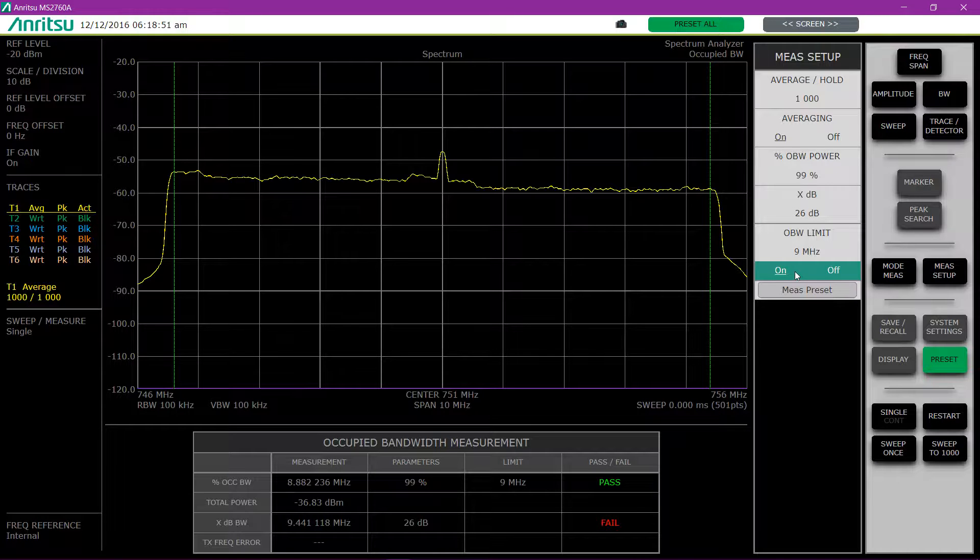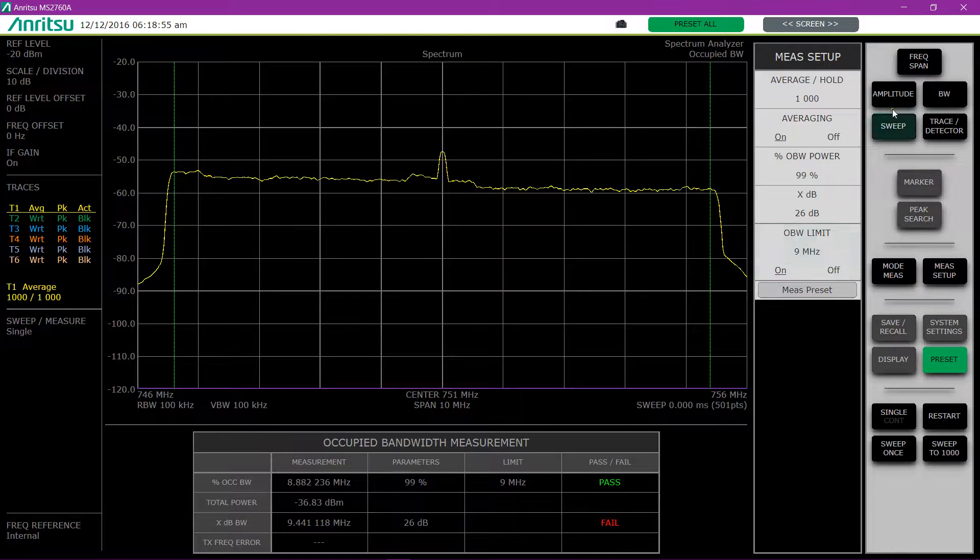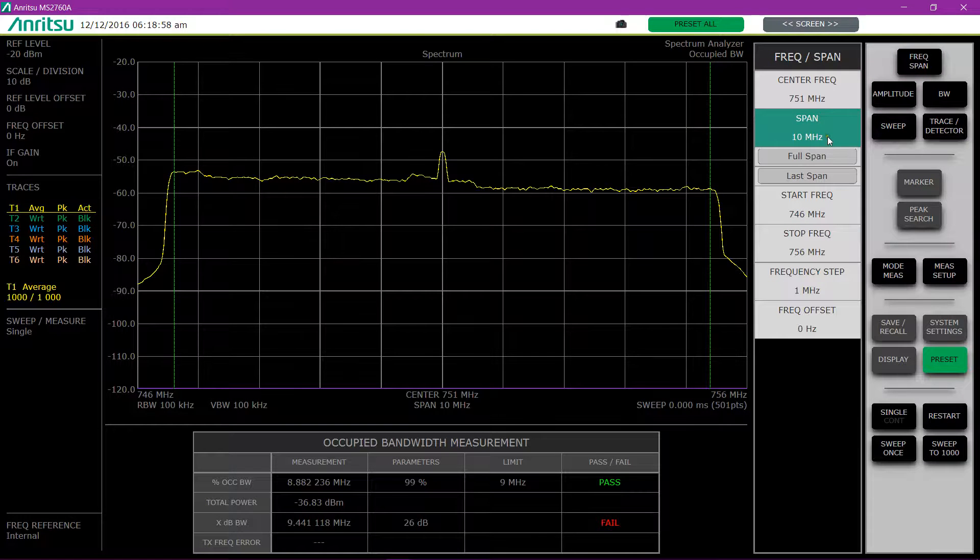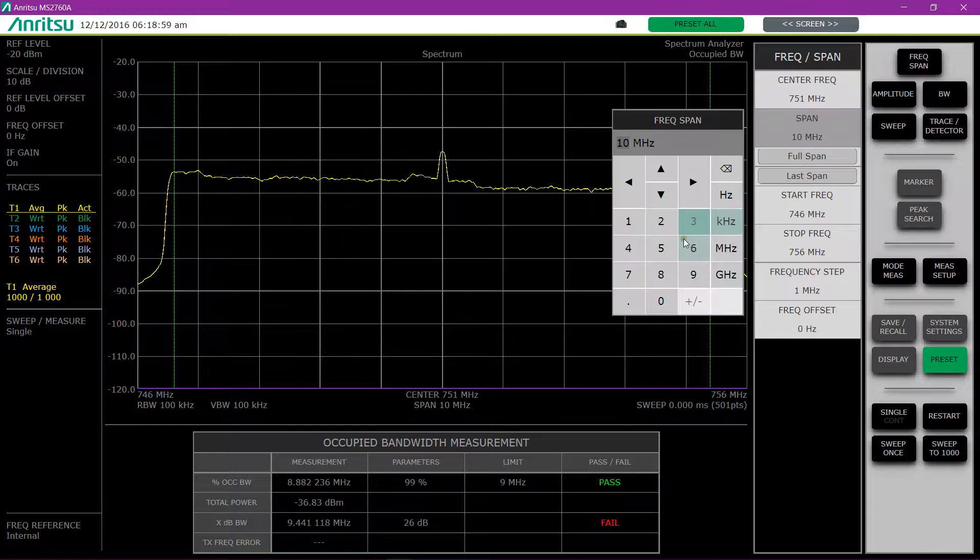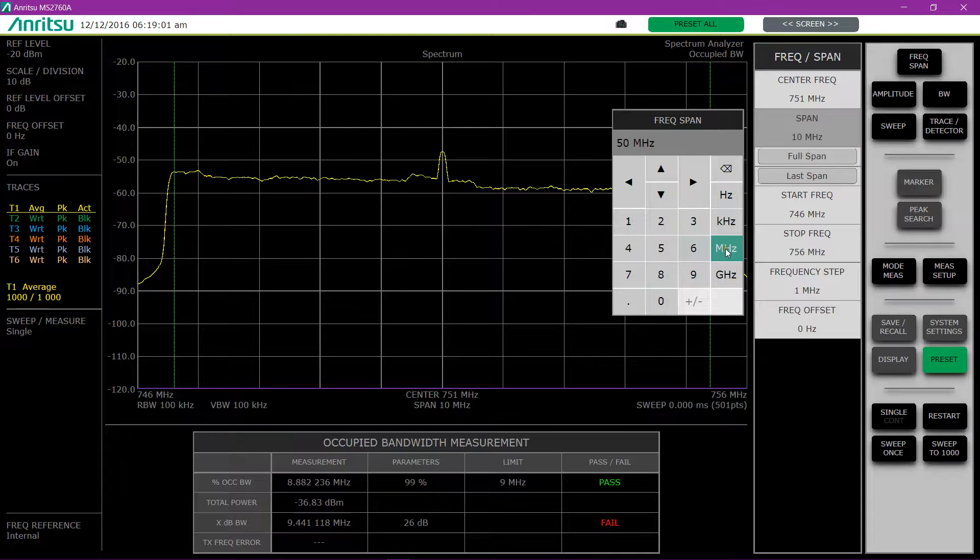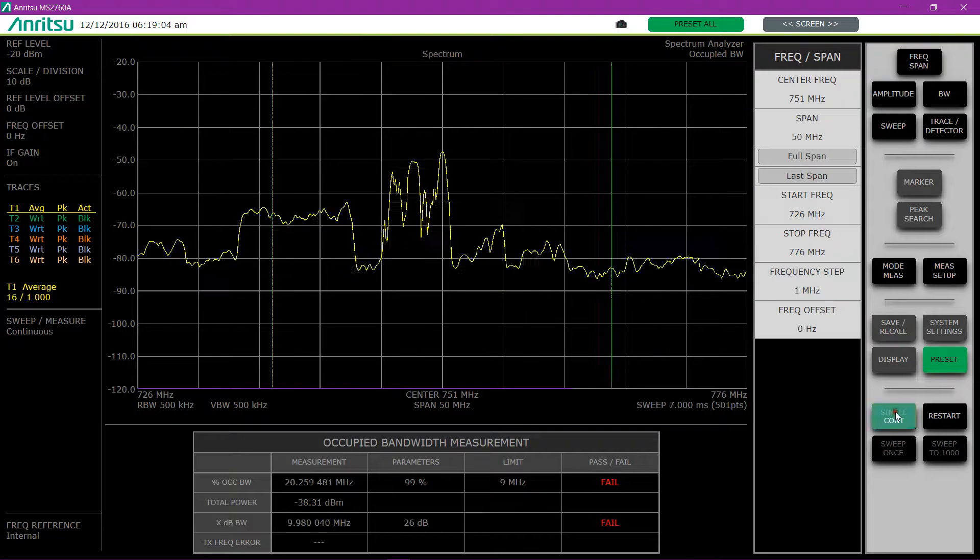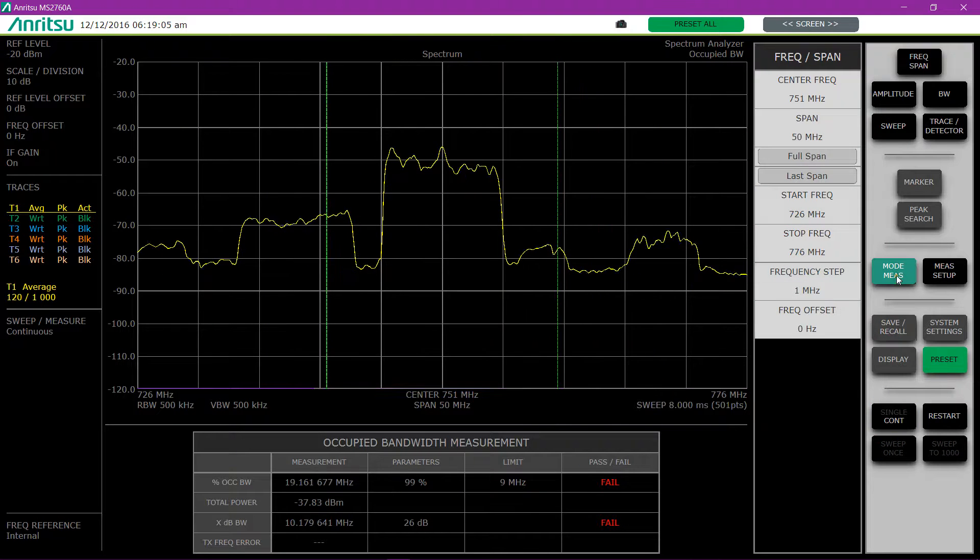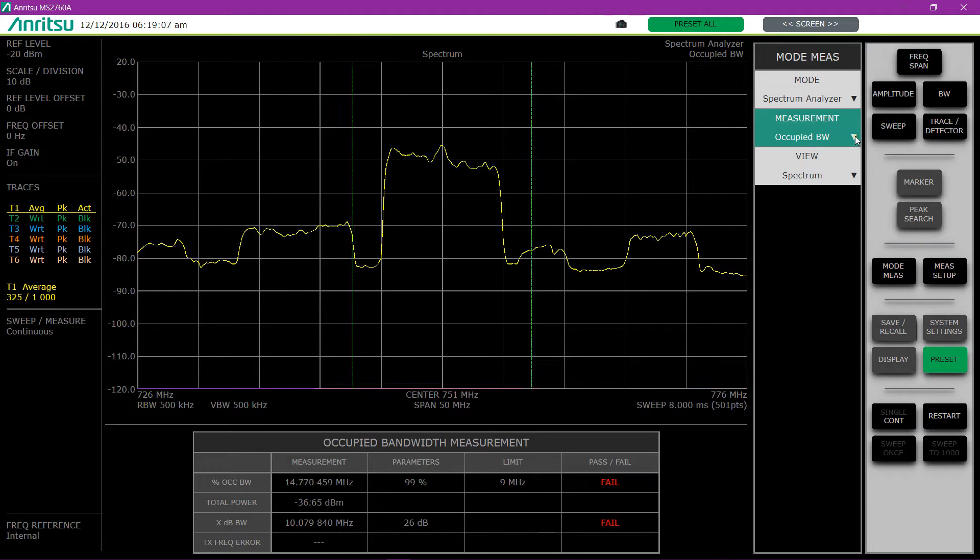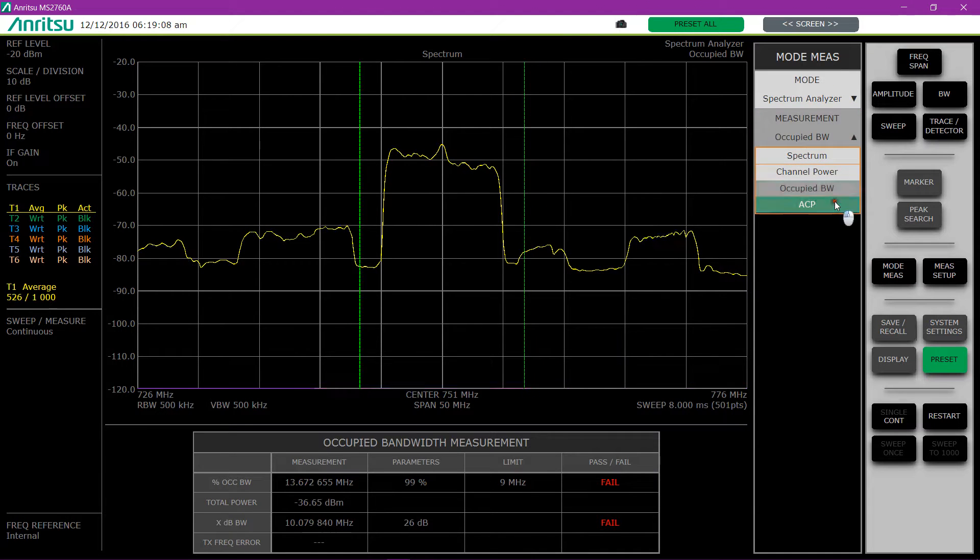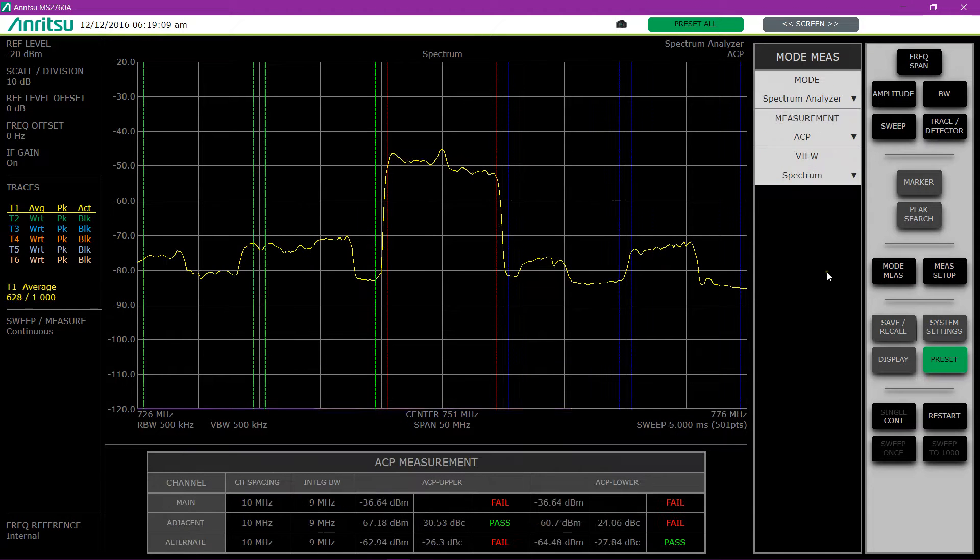Now to do adjacent channel power, I need to change my span to 50 MHz. And we'll go back into single mode, go into mode measure, and change to adjacent channel power measurements.